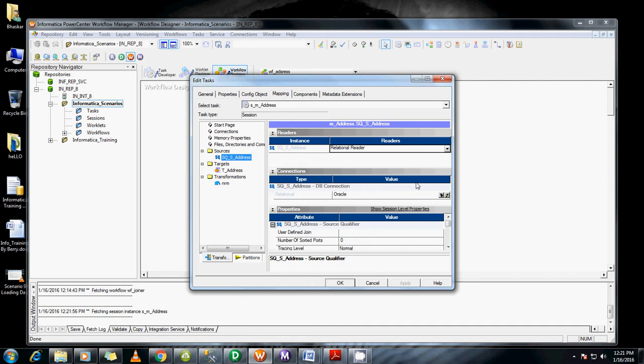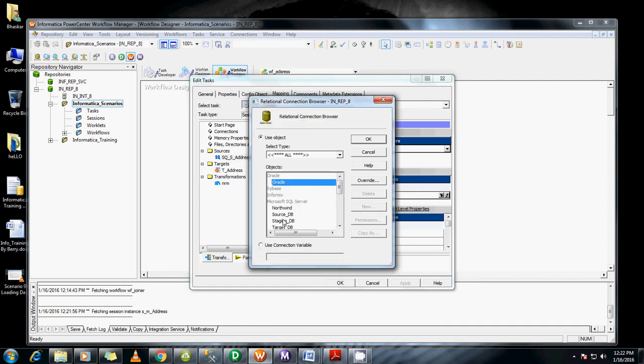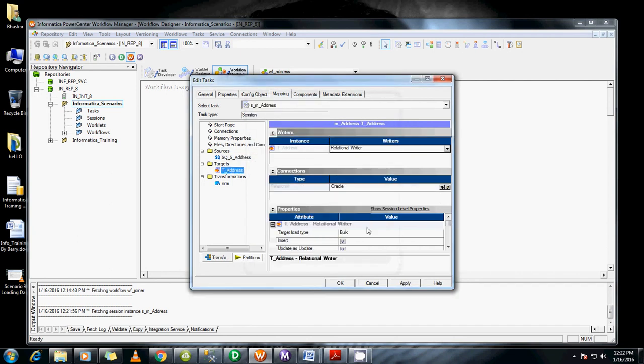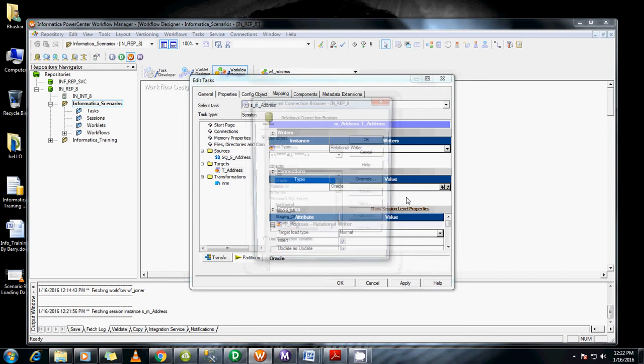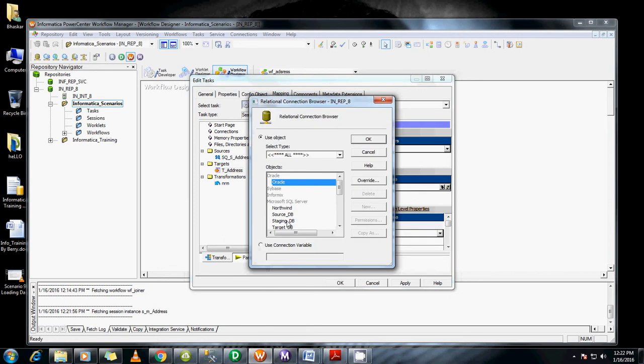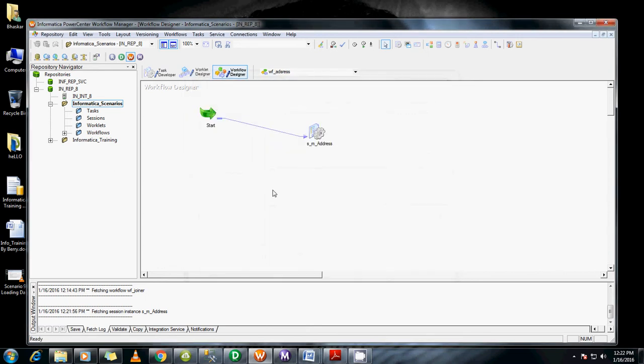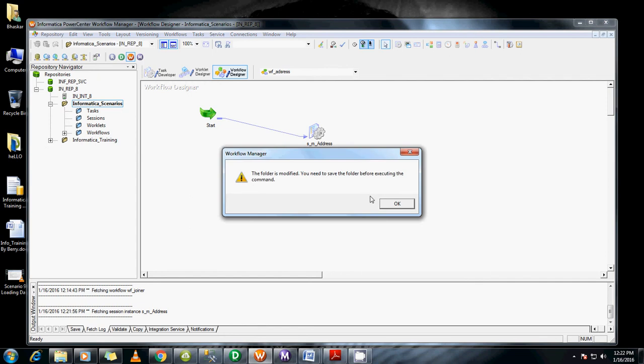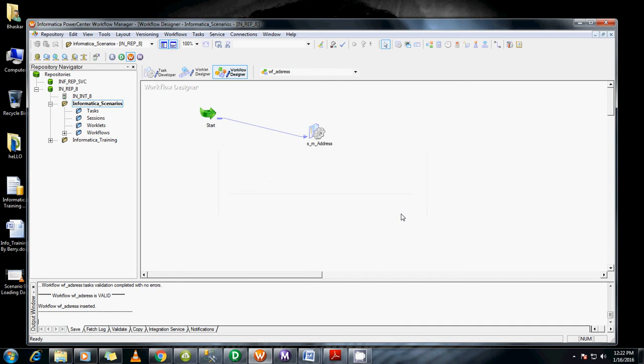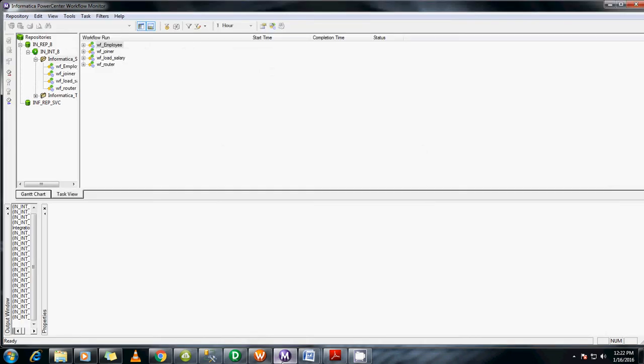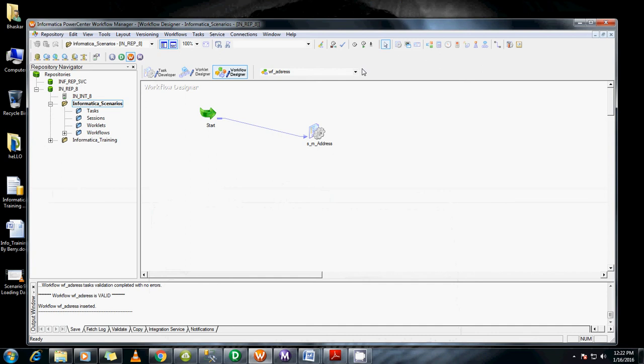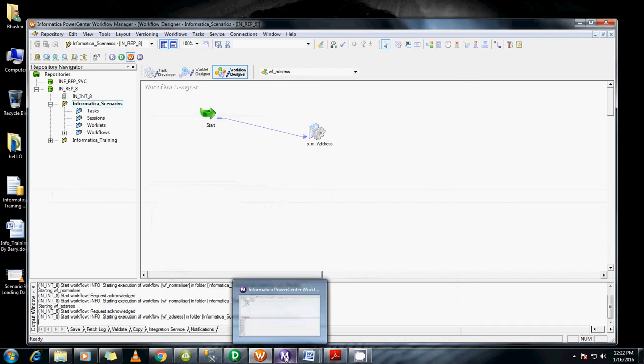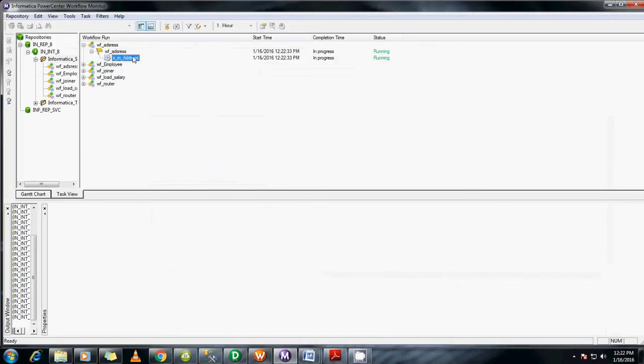Go to mapping and change the connections. Let me save this first. Now let me start the workflow. Go to the monitor - it's running here.